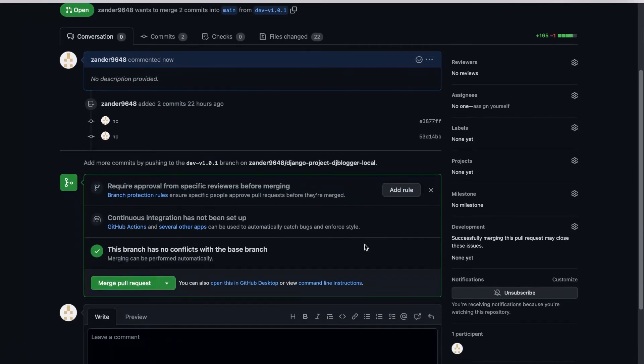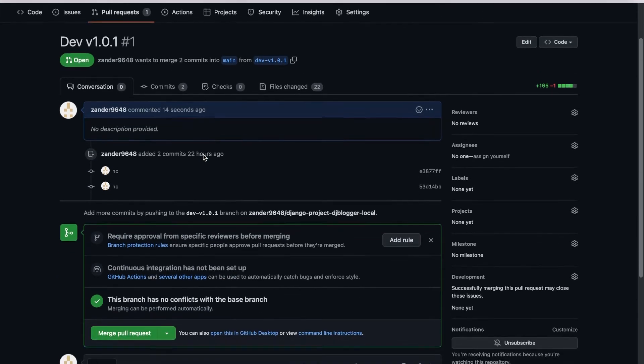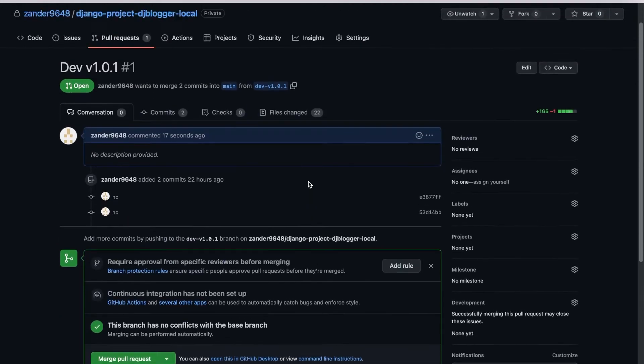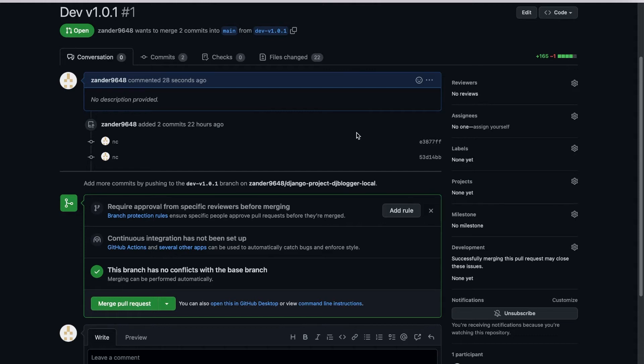Now what we're doing is requesting that our code is merged over to the main, and you can see we've got a few different options here. I'm the only user of this account, but imagine if this was a development setup. You would have maybe some sort of senior developer who is managing the repository. They would now have this request.